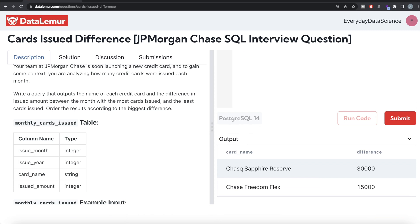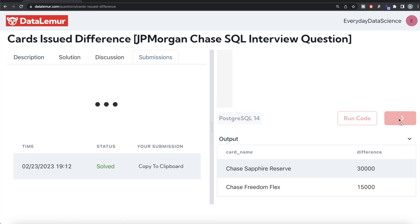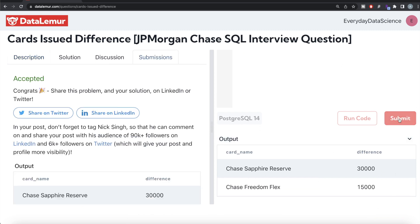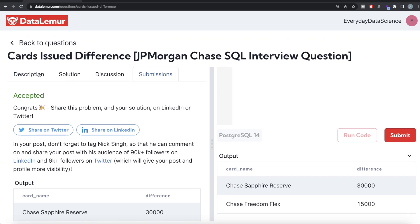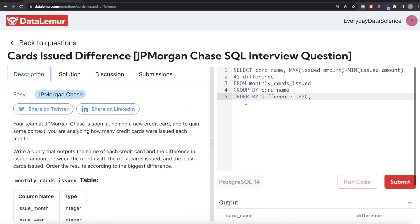If you look at it, we have four different cards. Let me go ahead and submit it to see if it passes all the test cases. This is accepted, and this is how we do it.